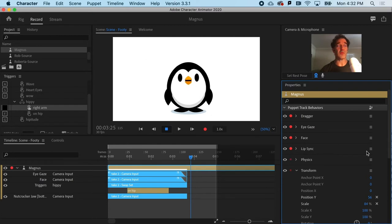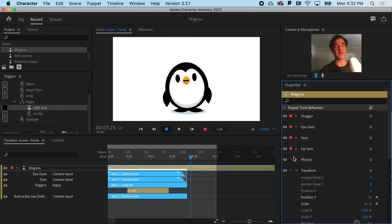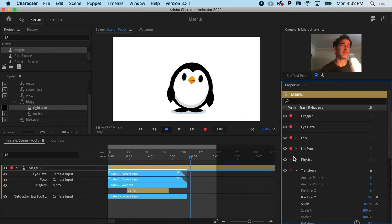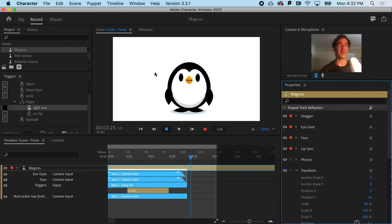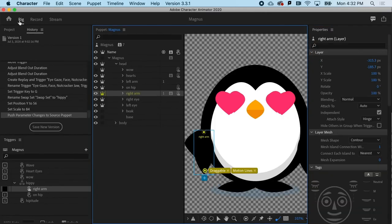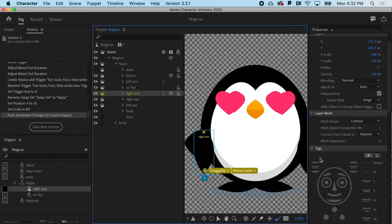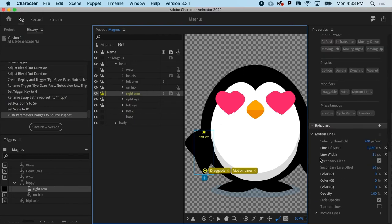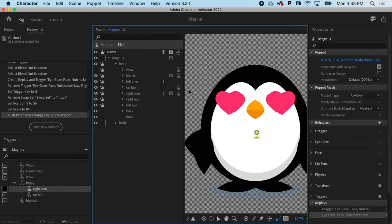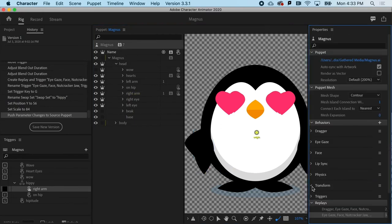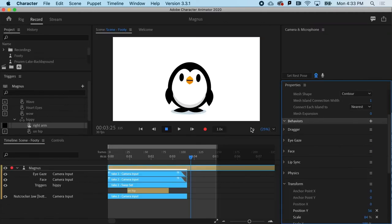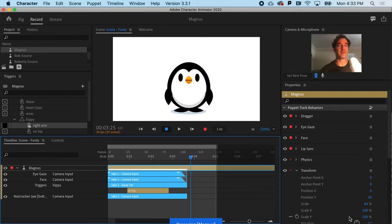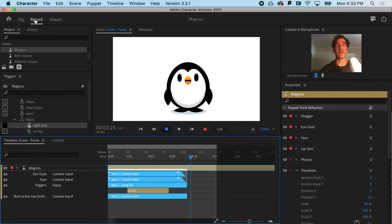If you do want any of these changes to transfer to the puppet, you've got to click this button right here, push parameter changes to source. When you do that, essentially, back at the rig workspace, you could see that if I go to Magnus here, at the top level, and look at transform, the same values that I pushed out in the record workspace have now been applied in the rig workspace.